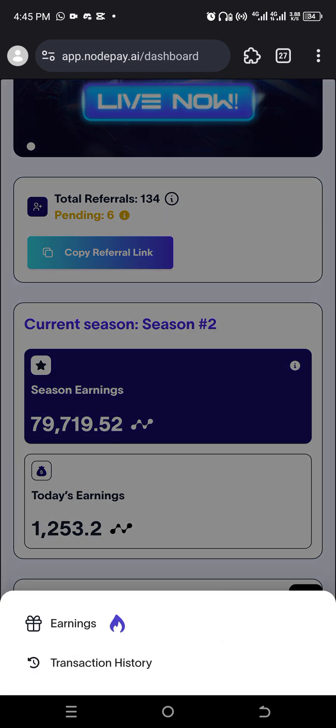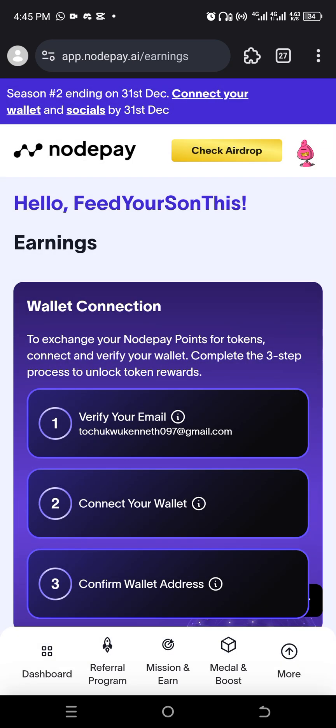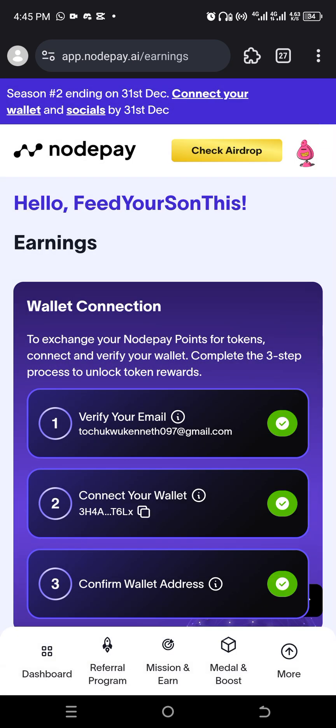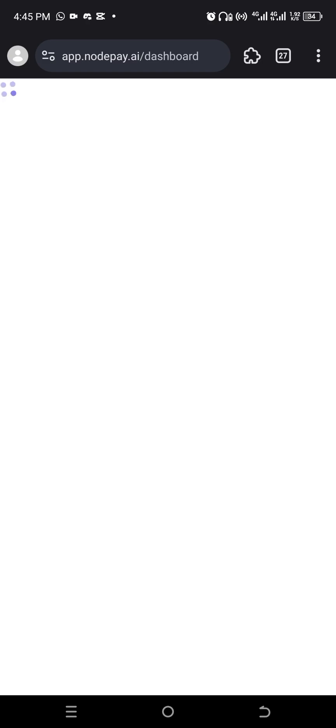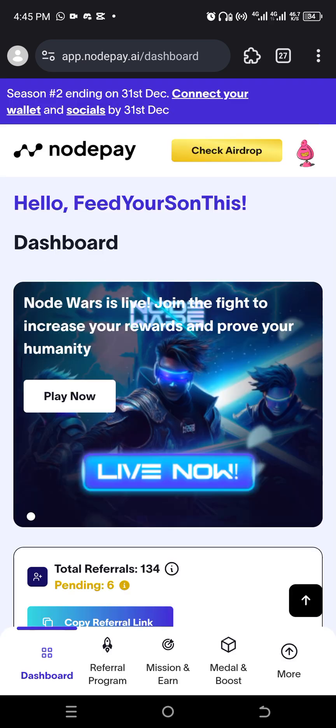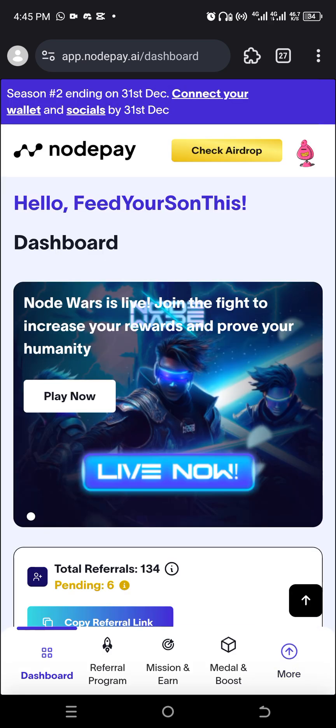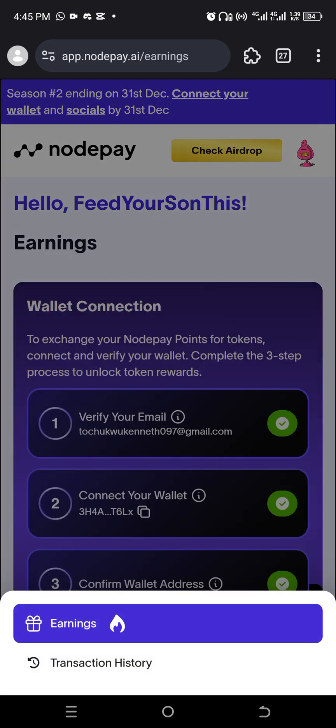In the earnings, look at this, the wallet connection. First of all, this is the dashboard. It's loading now. Look at this more. When you click on this more, click on earnings.